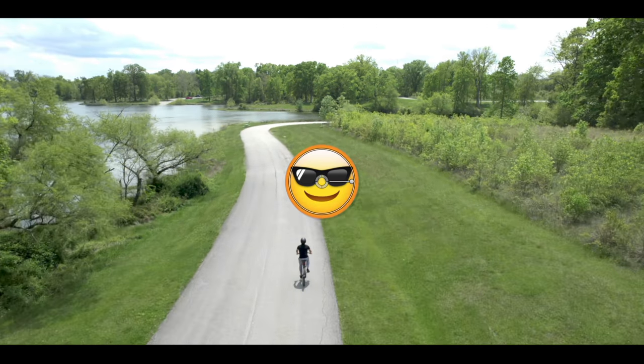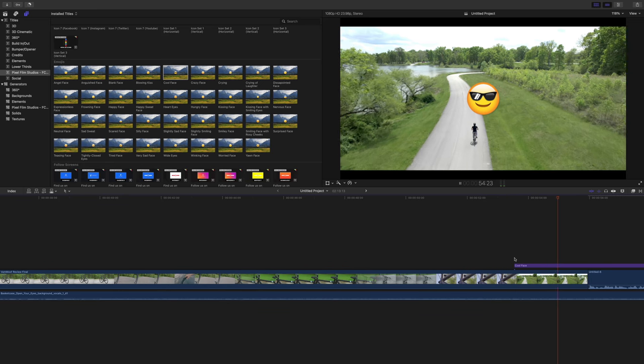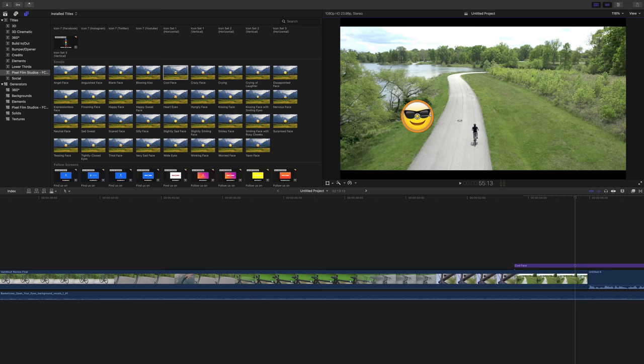There you can easily rotate, change the size and position, and so much more. And you can also do so with on-screen controls as well.